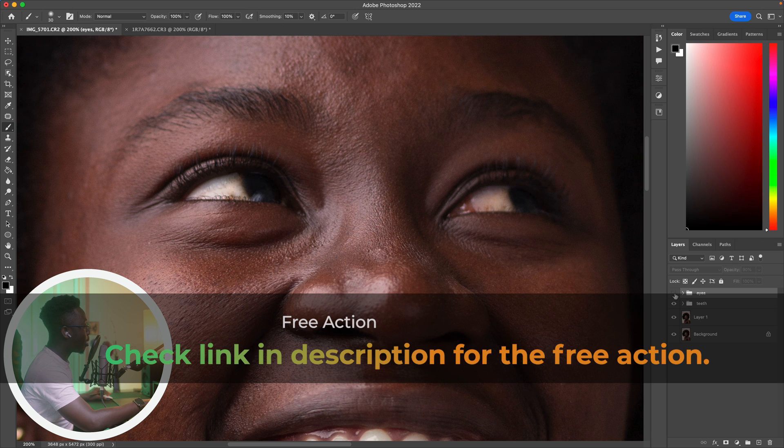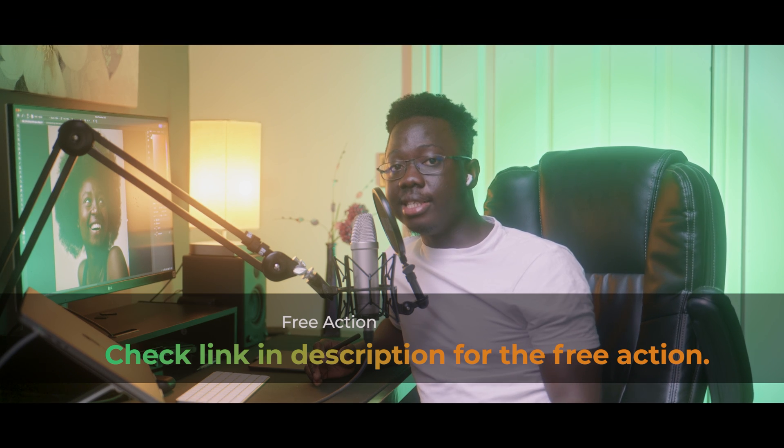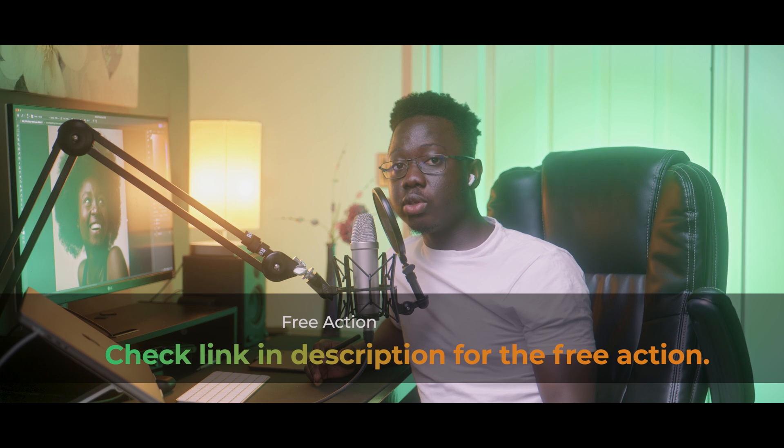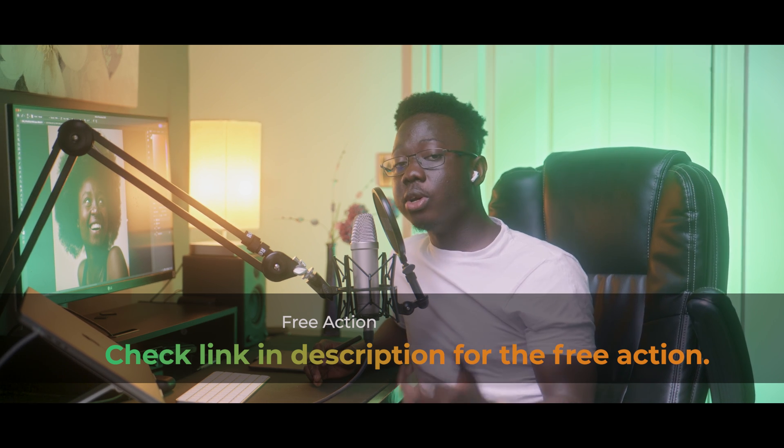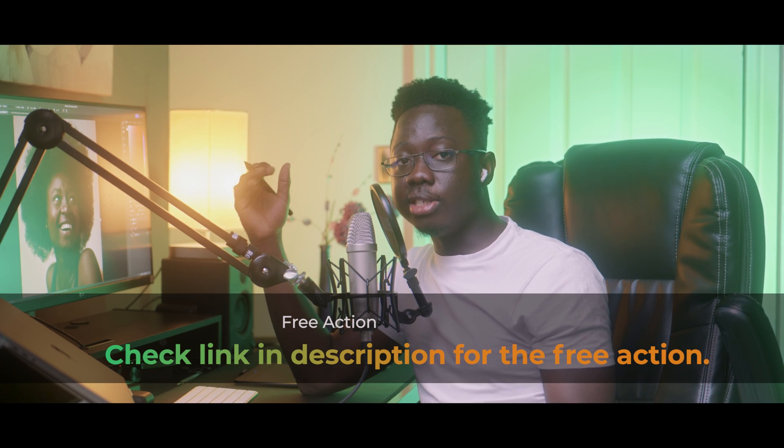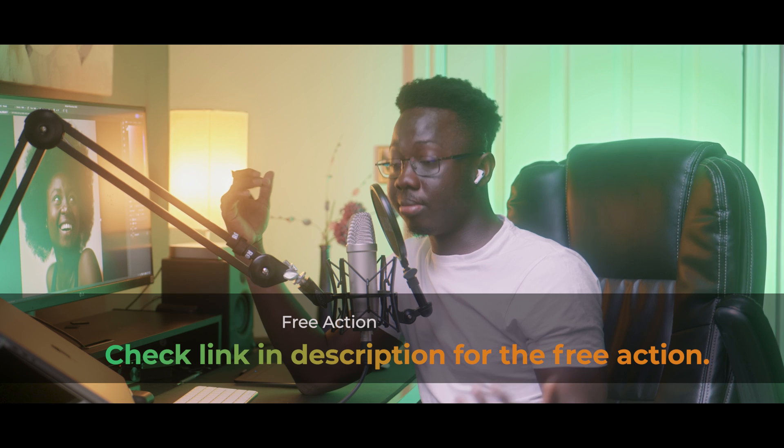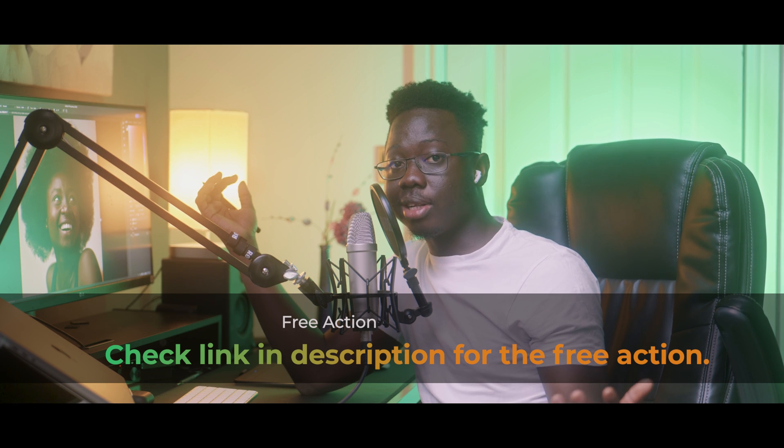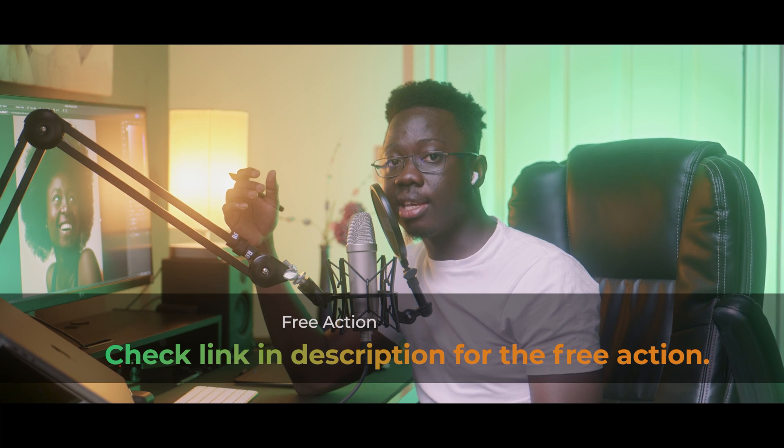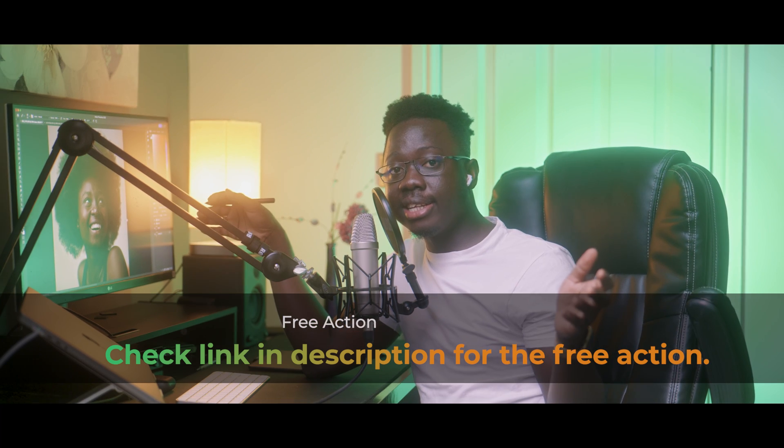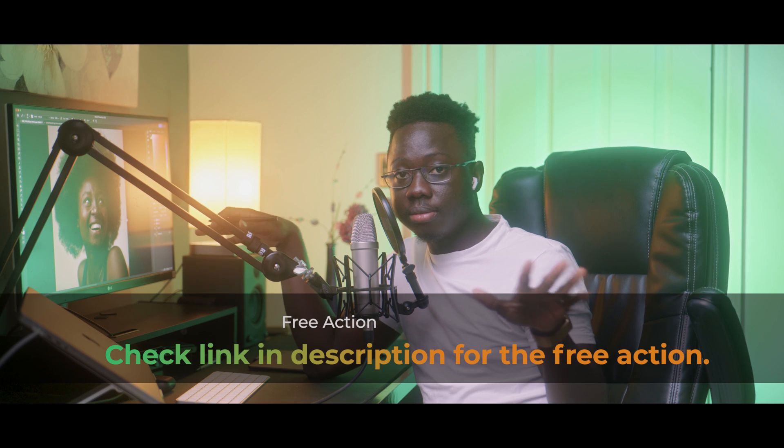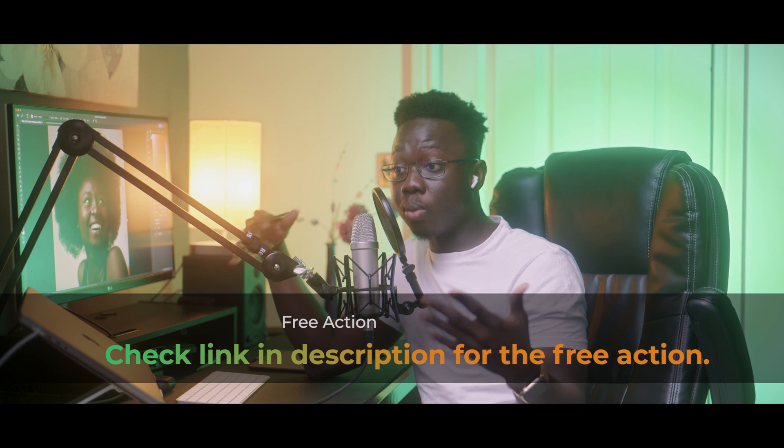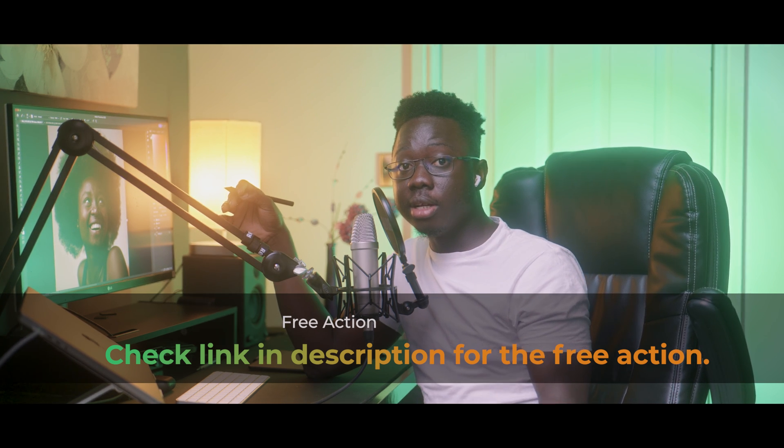That's it, your before, after. That's how you whiten teeth and eyes in Photoshop and keep it as natural as possible. Don't forget to decrease the opacity if you think it's too much, keep it as natural as possible. Remember, subtlety is key. Now, I can end here, the video is over, you've learned how to whiten teeth and eyes in Photoshop.